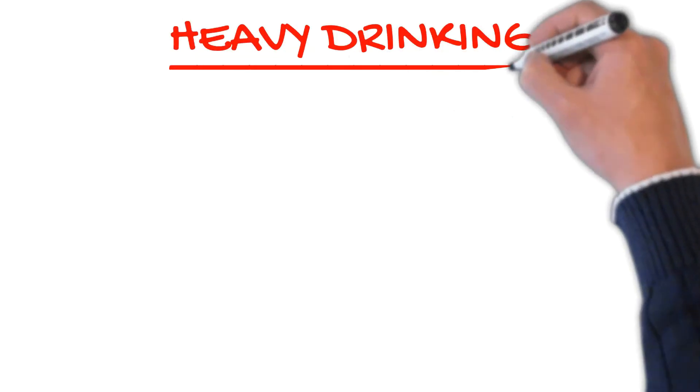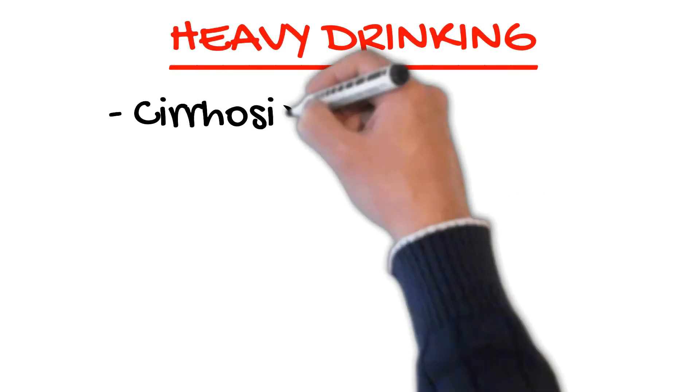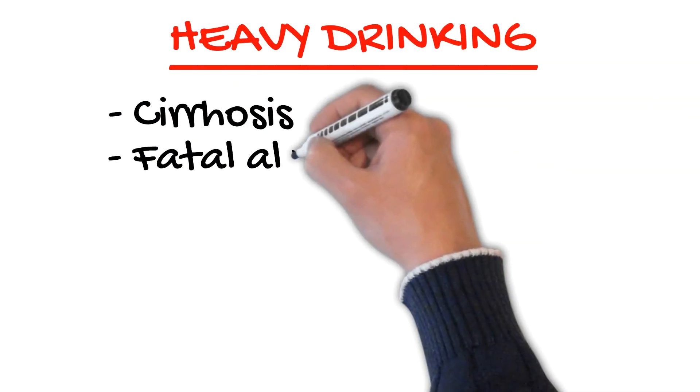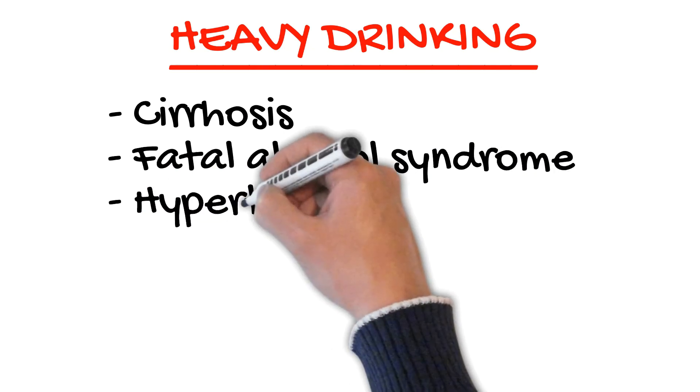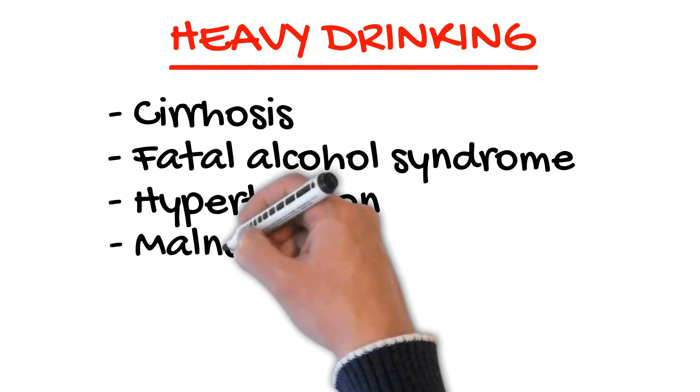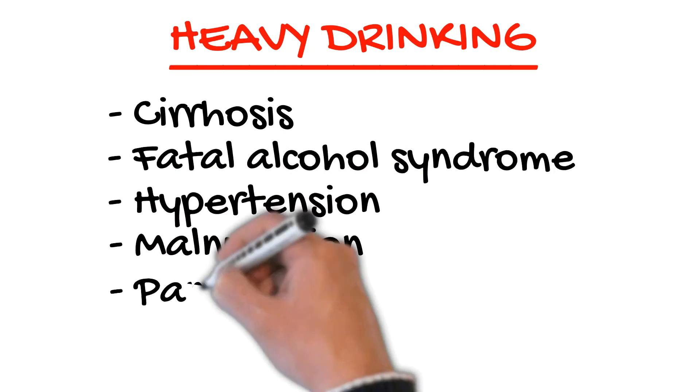Heavy drinking is linked to cirrhosis, fetal alcohol syndrome, hypertension, malnutrition, and pancreatitis. It also increases cancer risks.